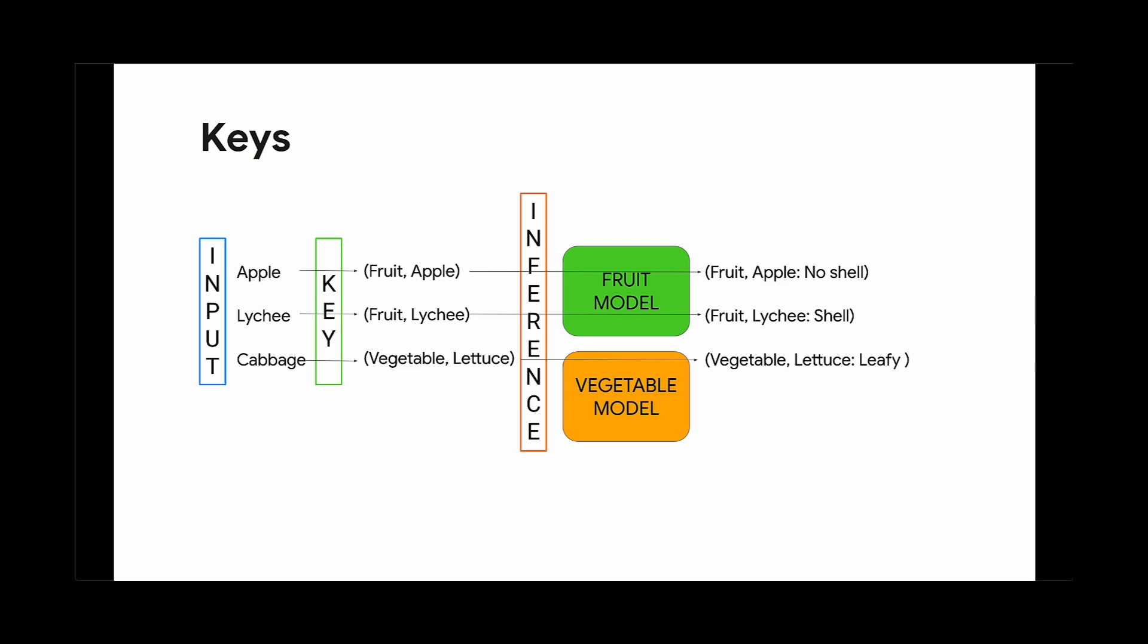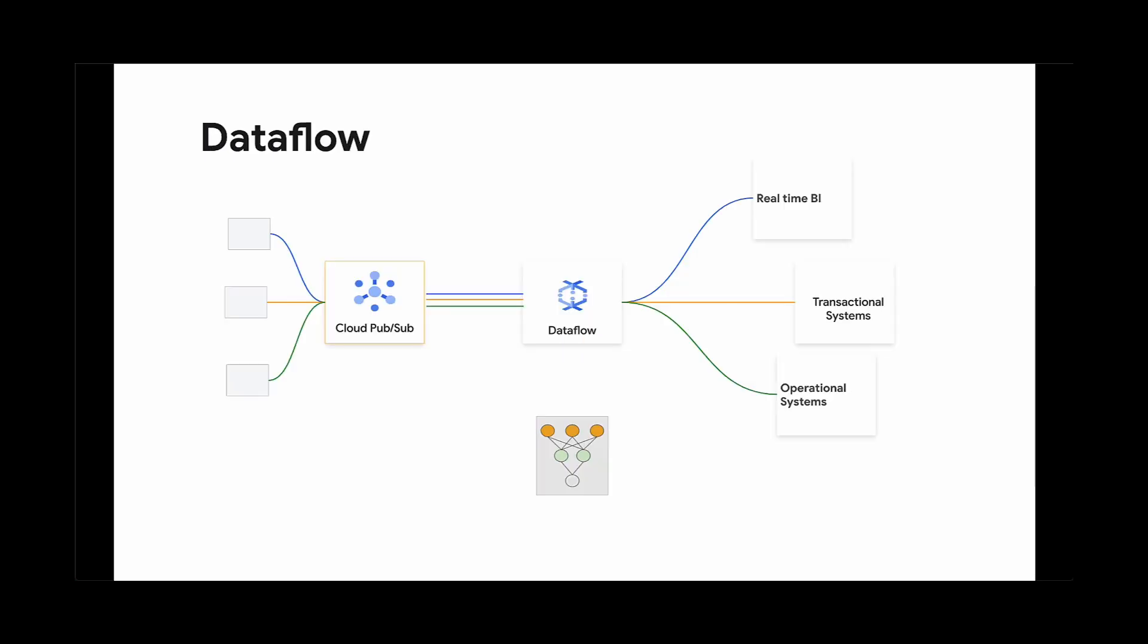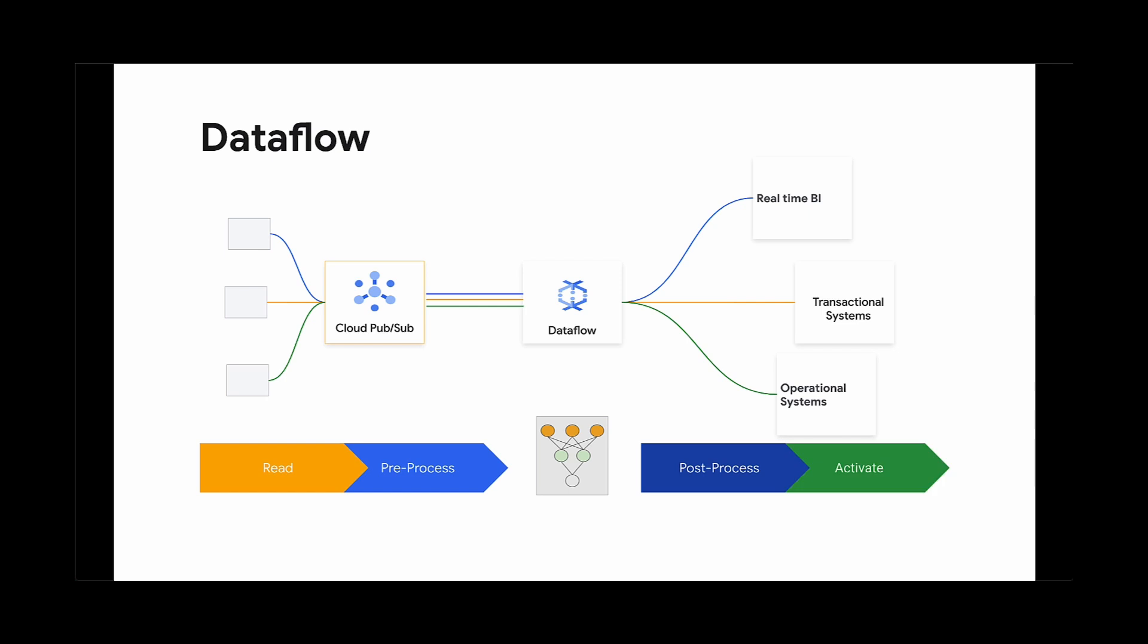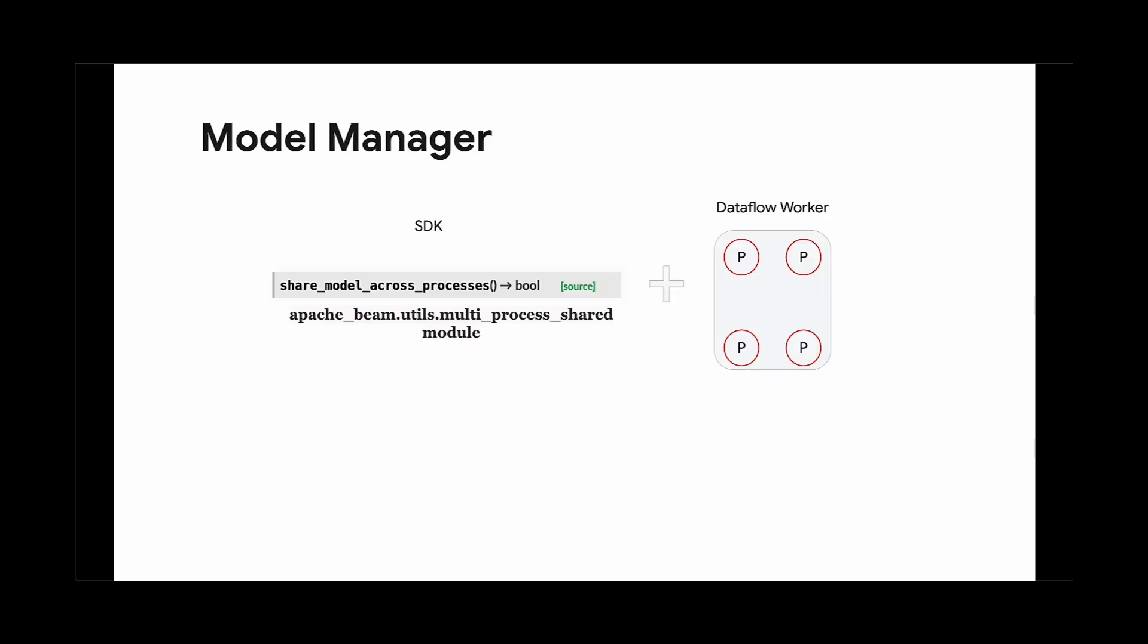You can also use Dataflow to further simplify your deployment. Dataflow is a fully managed streaming analytic service that executes pipelines written with the open source Apache Beam framework. Dataflow can help solve many of the architectural and scaling problems described. Let's dissect what's going on in the backend to help understand how this helps.